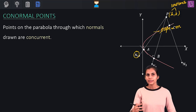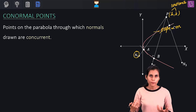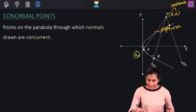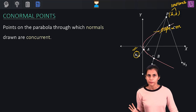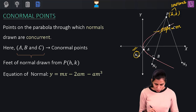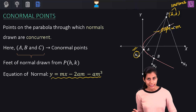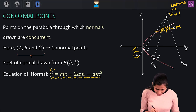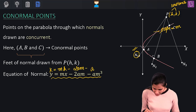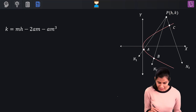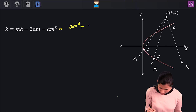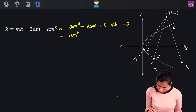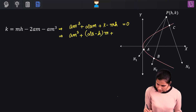As many distinct normals we get from point P, those many co-normal points will be generated. So, for a normal of slope m drawn from P to the parabola, its equation in slope form is y = mx − 2am − am³. Since this normal passes through P, the coordinates of P satisfy this equation, giving: k = mh − 2am − am³. Rearranging: am³ + 2am − hm + k = 0, which simplifies to am³ + (2a − h)m + k = 0.